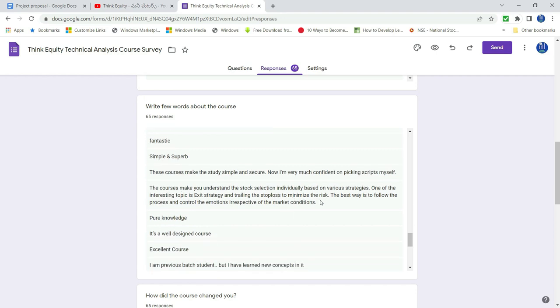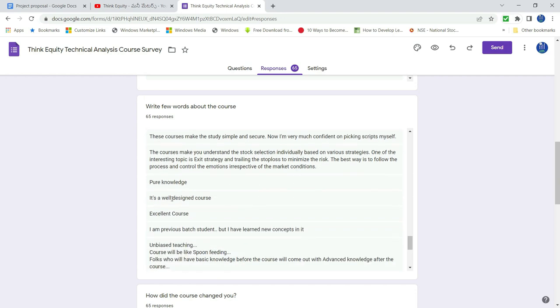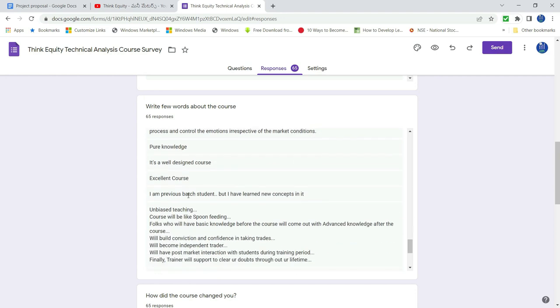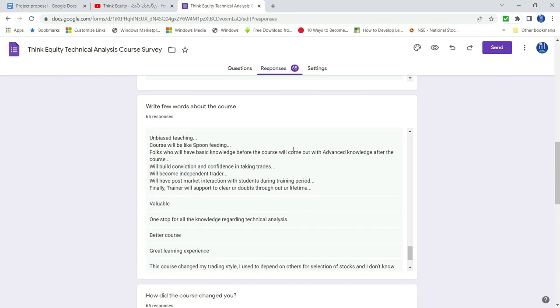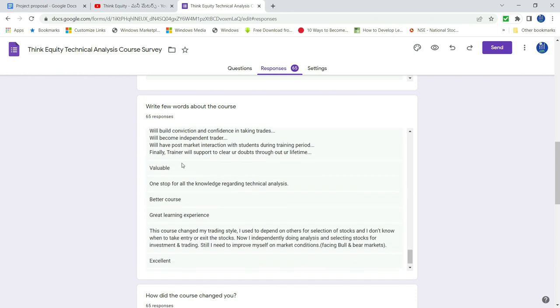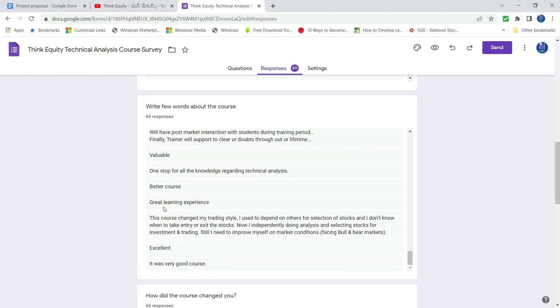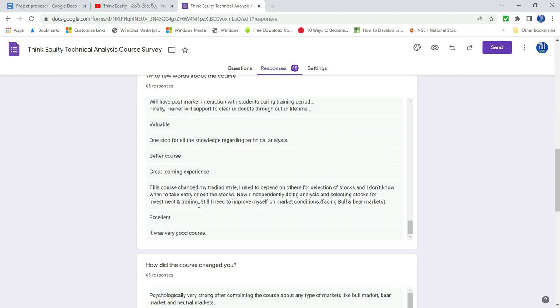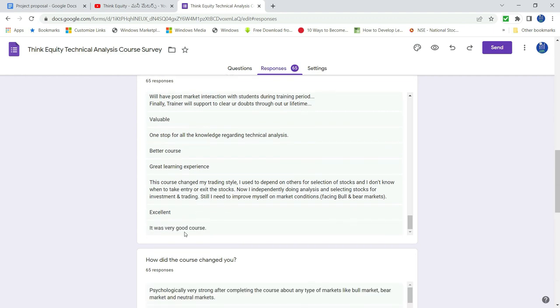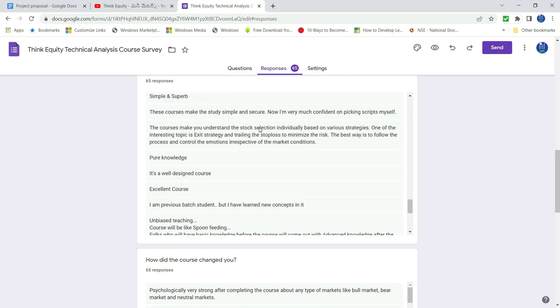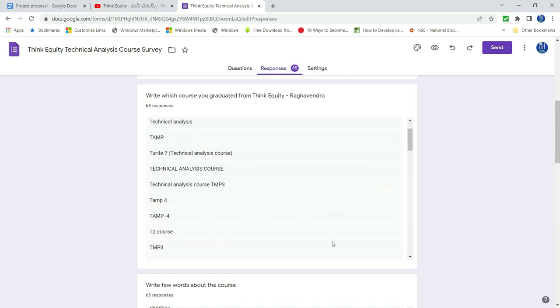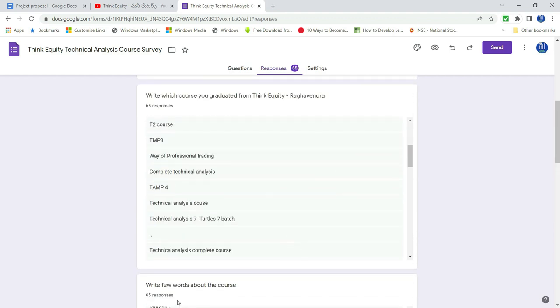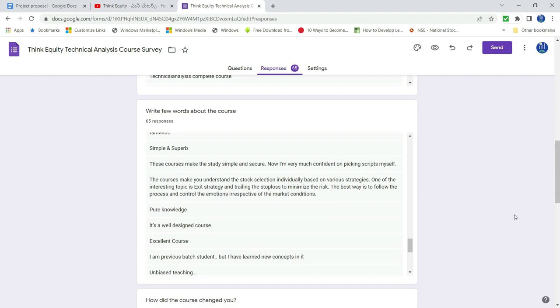So understand stock selection. Pure knowledge. Well designed course. Excellent. Unbiased teaching. Spoon feeding. So valuable. Better. Great. So excellent. It's very good course. All the positive. Most positive responses in this 65.